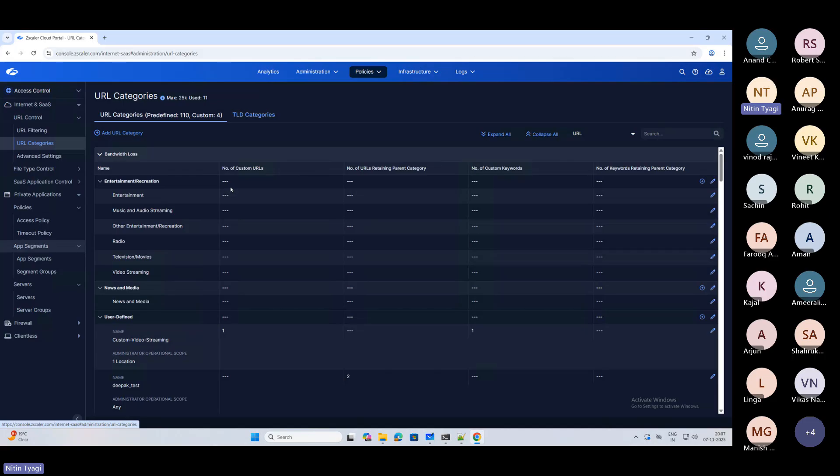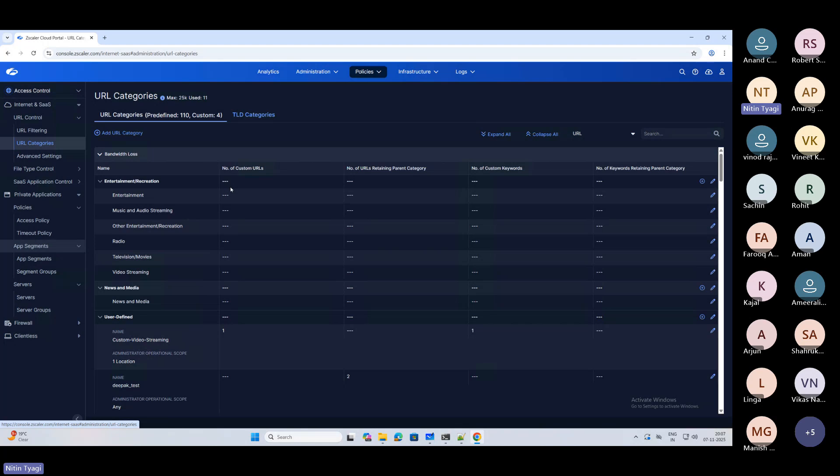The way it used to be with other technologies - if I talk about Palo Alto Prisma SASE, we have a single console that is Strata Cloud Manager. Now Zscaler has also come up with the same idea and finally it is live.